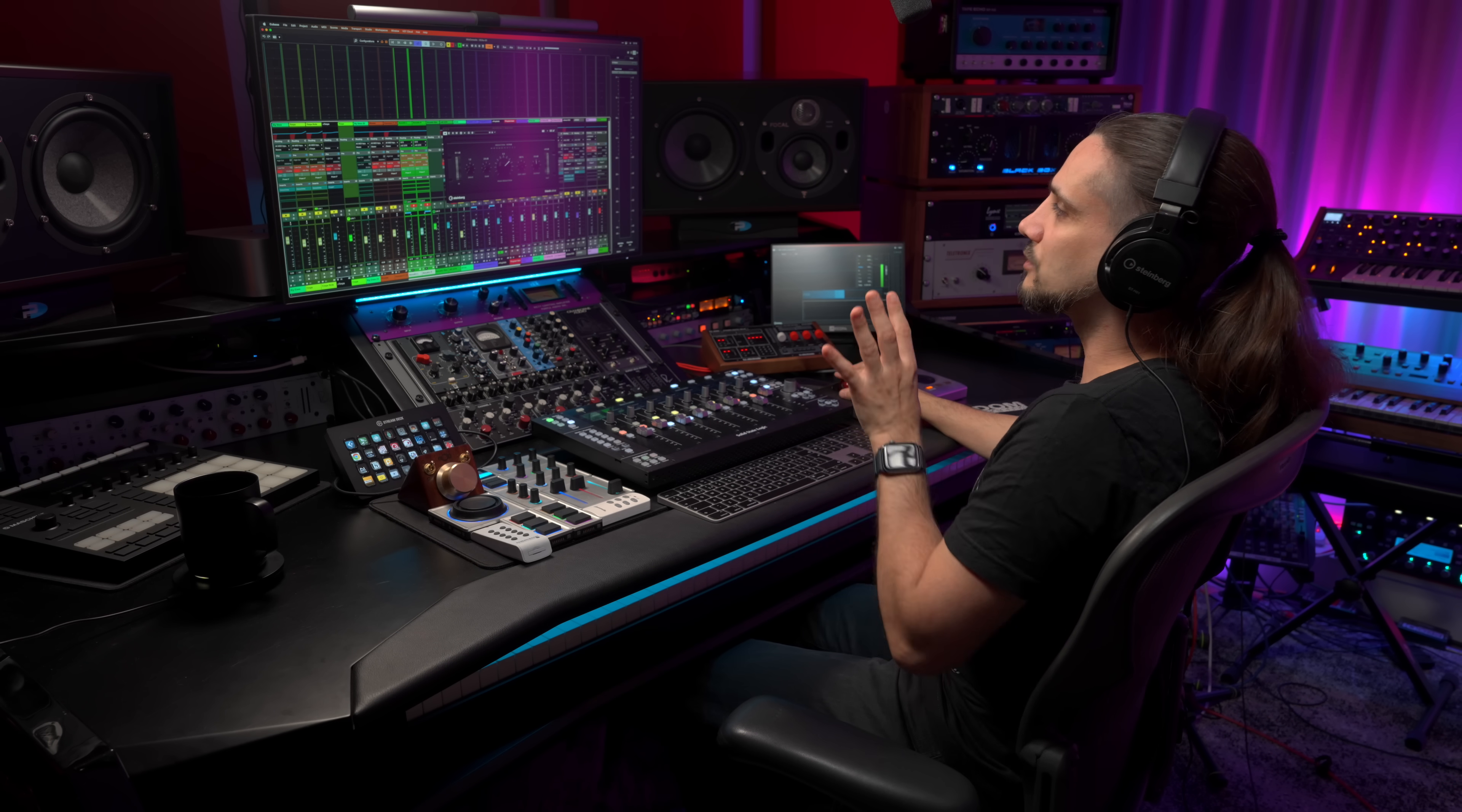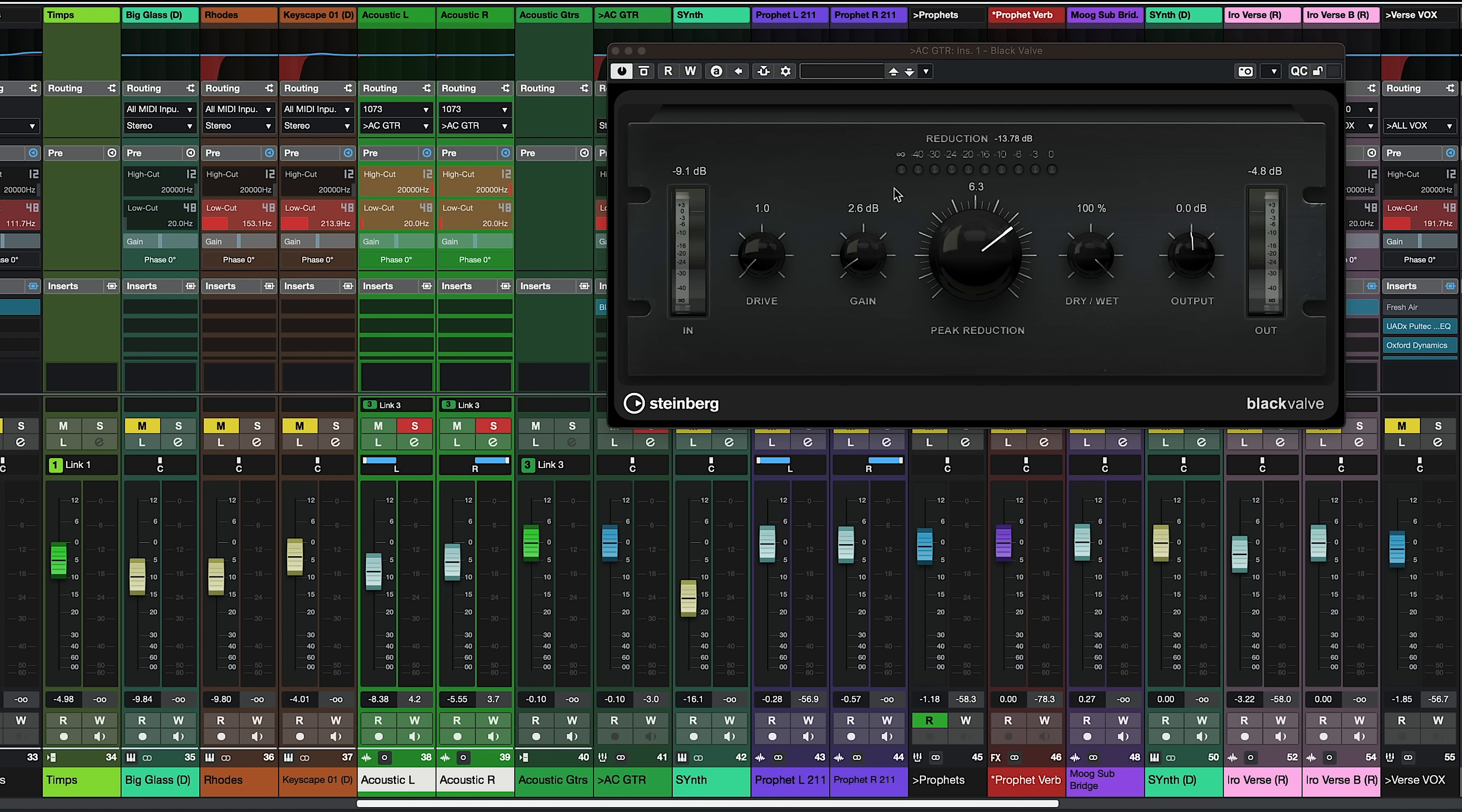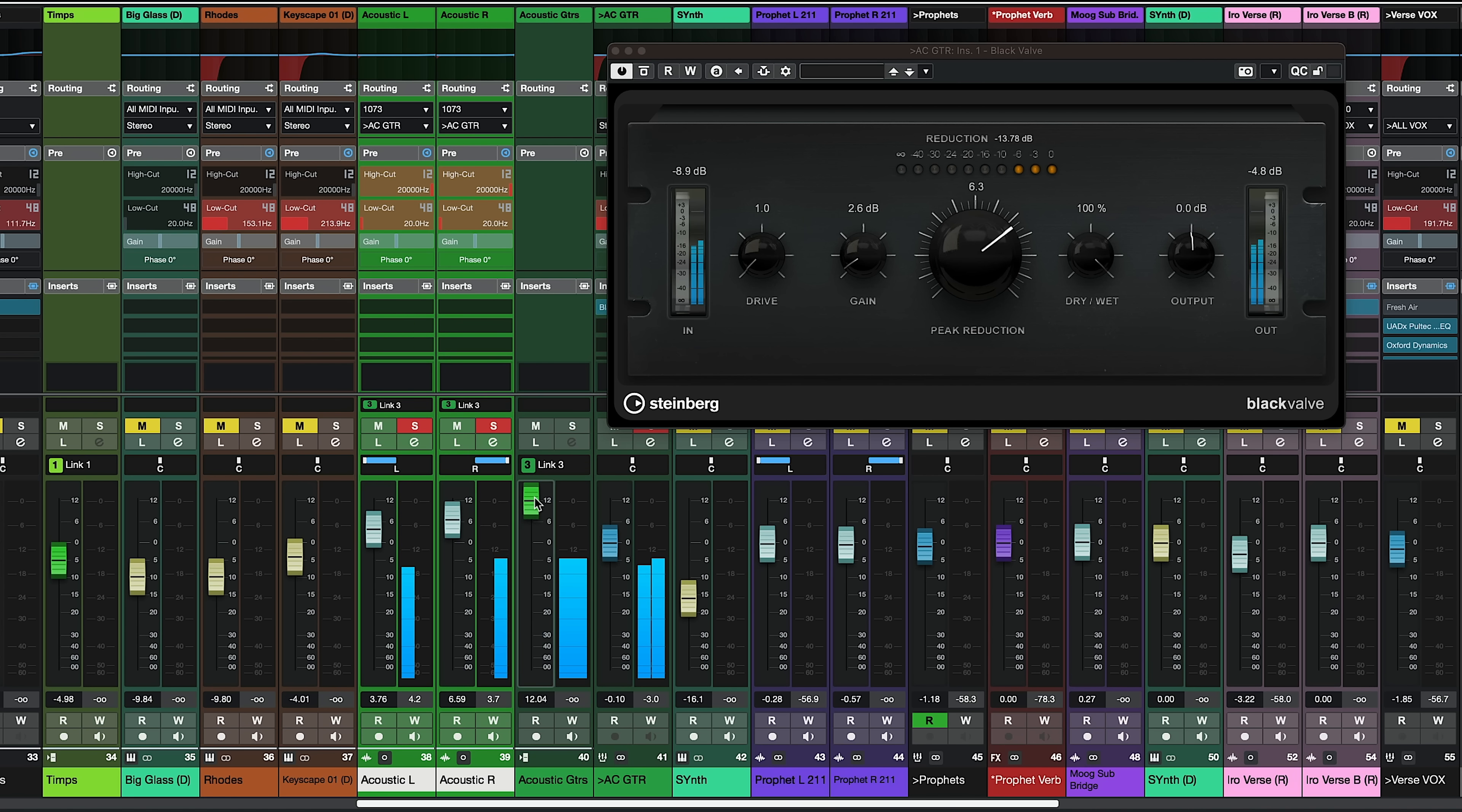So what I'm going to do now is I'm going to instead push the VCA fader up and now we can drive the compressor even more while keeping the relative level and relationship between these two channels. Let's have a listen. So now because I'm pushing these guitars into the group channel and into the black valve compressor I'm getting more compression.